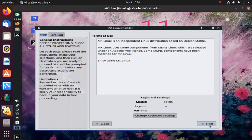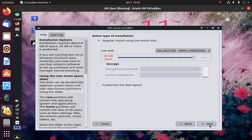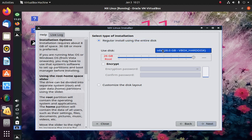Click on Next to continue the installation. Select regular install using the entire disk, then select the virtual hard disk, and click on Next.